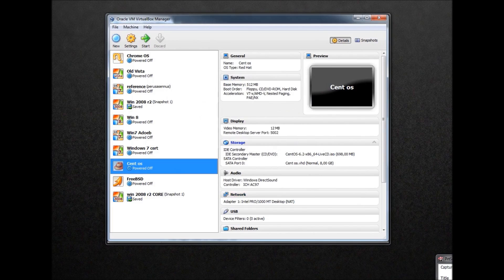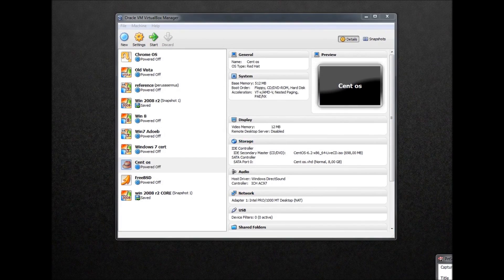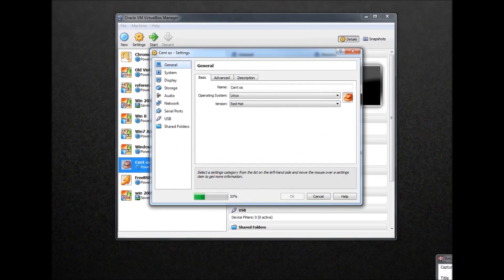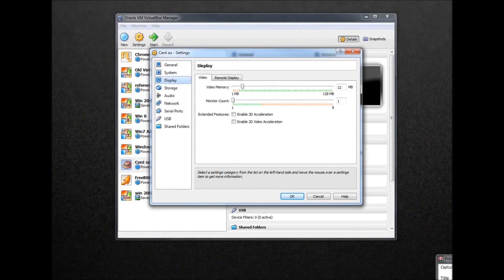The next thing we need to do is to turn the service on from Settings > Display > Remote Display, and then just turning it on.